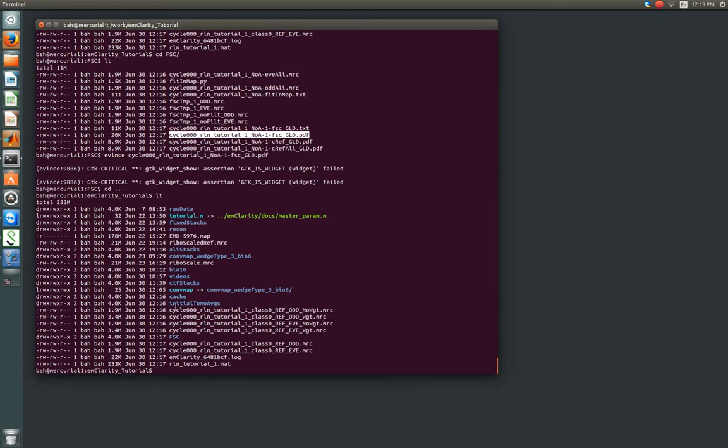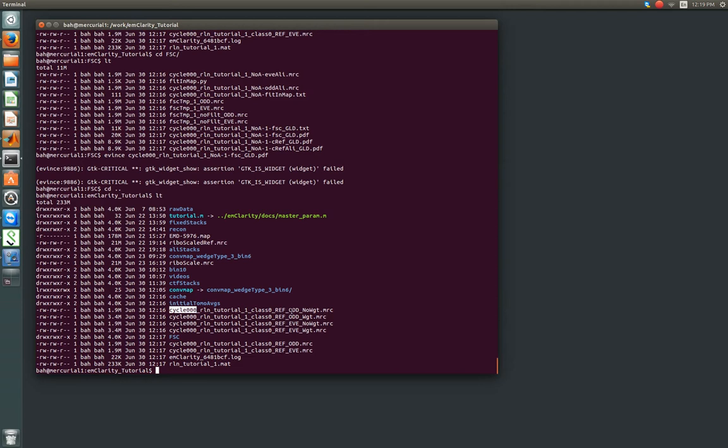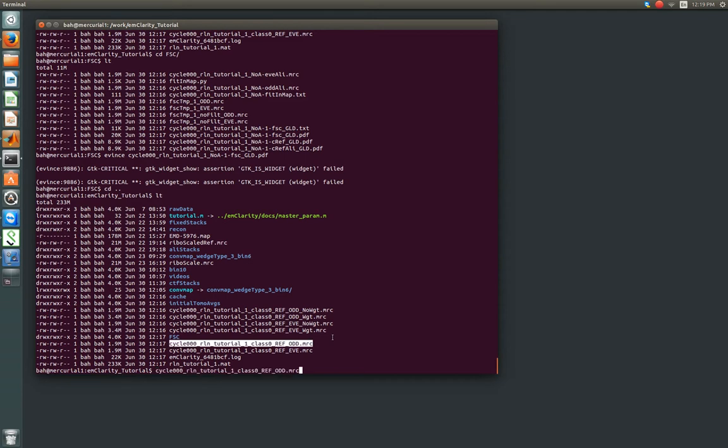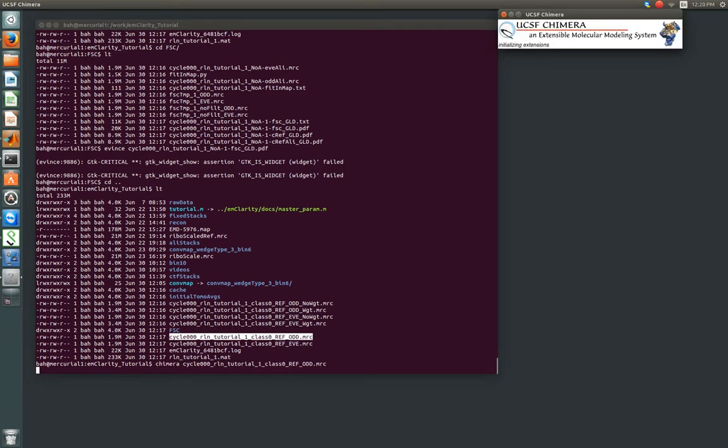Alright, other files that have been generated. So we've got these things that are prefixed, Cycle00. Then our project name. Class 0 just means there's no classes. So if there had been different class averages, they would have numbers. And then we've got our even and odd half sets. The no weight is the raw subtomogram average, with the exception of a quality weight that will apply in subsequent rounds. The weight is the cumulative CTF that's added up for that given set. And that's used to then create the final weighted average, which we can take a look at for the odd half set here, by opening it in Chimera.